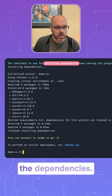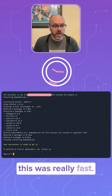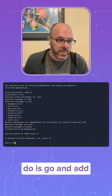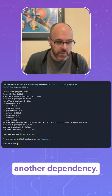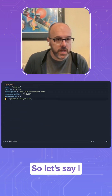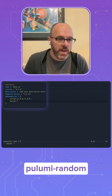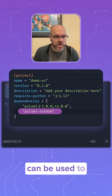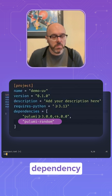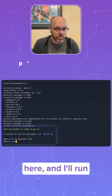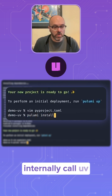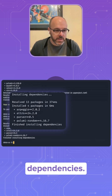It will install the dependencies. You already saw this was really fast, so everything was already downloaded. But what I can do is go and add another dependency. If I edit my pyproject.toml, let's say I want to use the Pulumi random provider, which can be used to generate random sequences and passwords and so on. So I added this dependency to my project here, and I'll run 'pulumi install' again. This will internally call UV to add the missing dependencies.